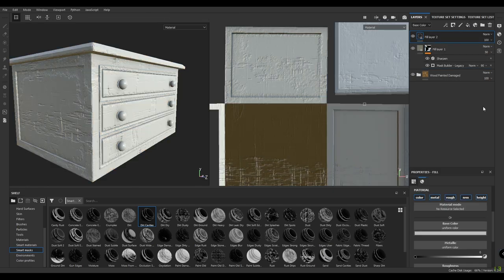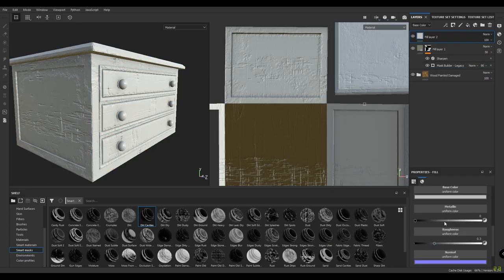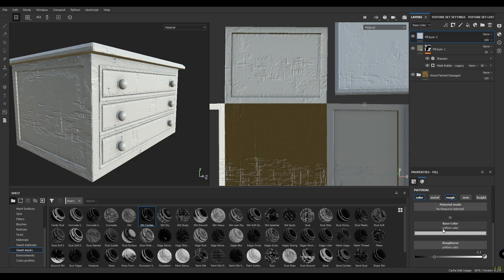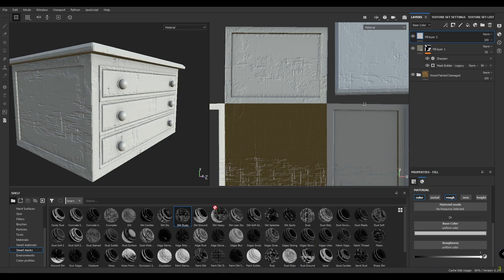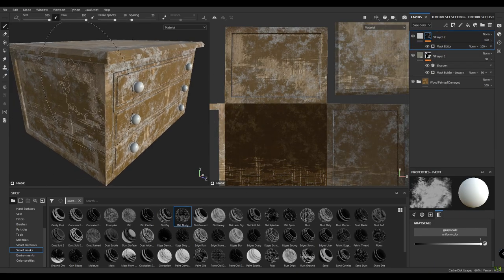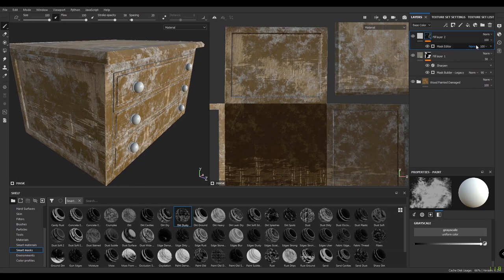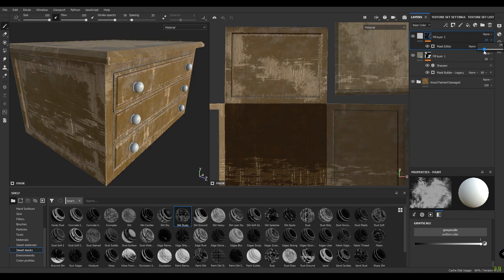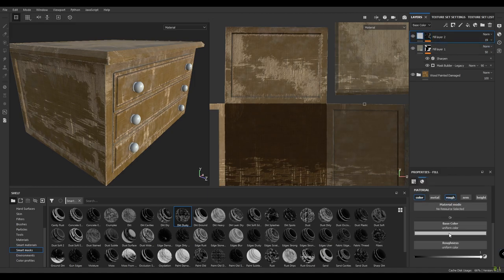Now again, take another fill layer and do the same for this one. Deactivate the metal, normal, and height. Keep the roughness to 1 and drop your dirt dusty on this layer. Now decrease the opacity and change the color.